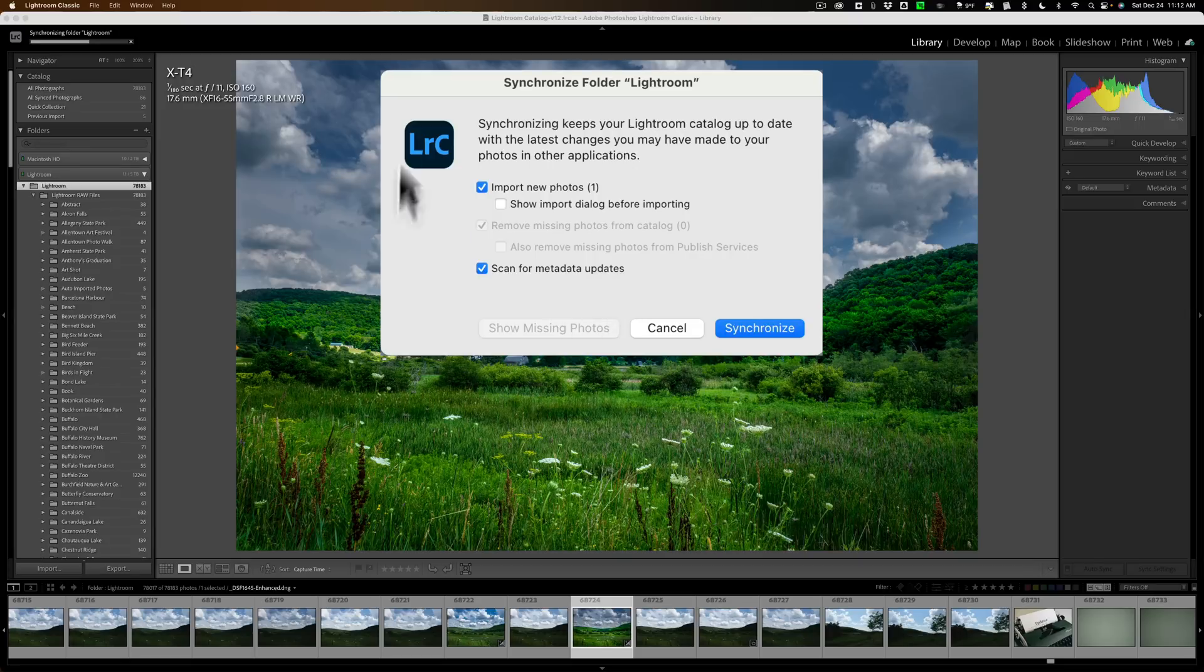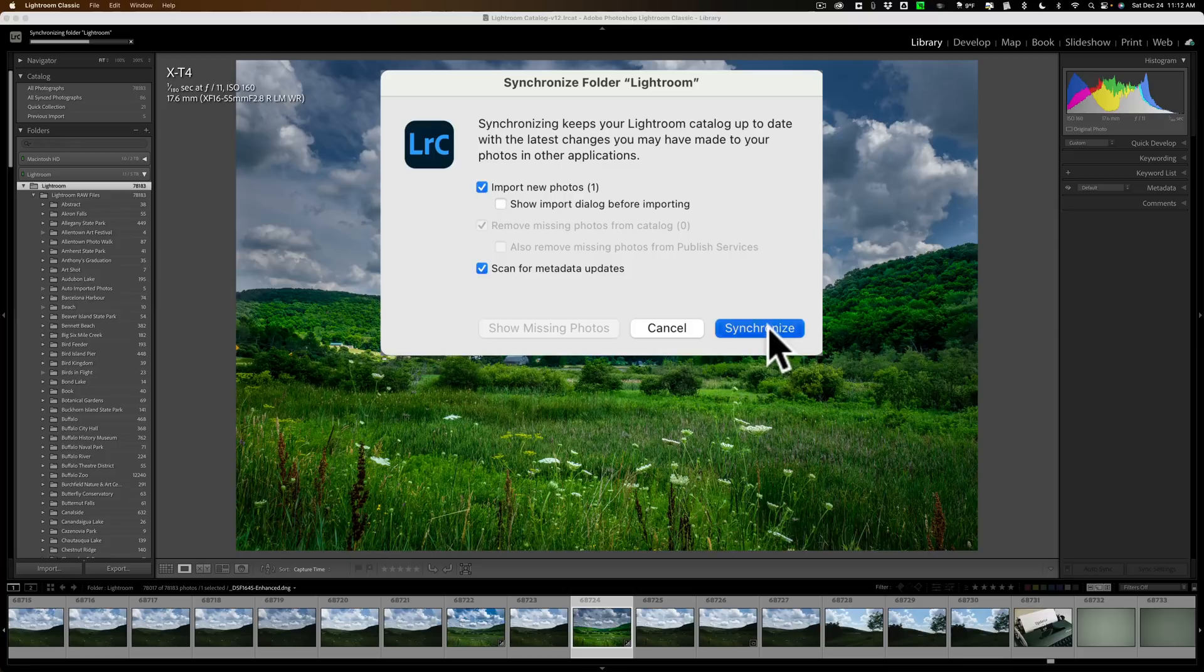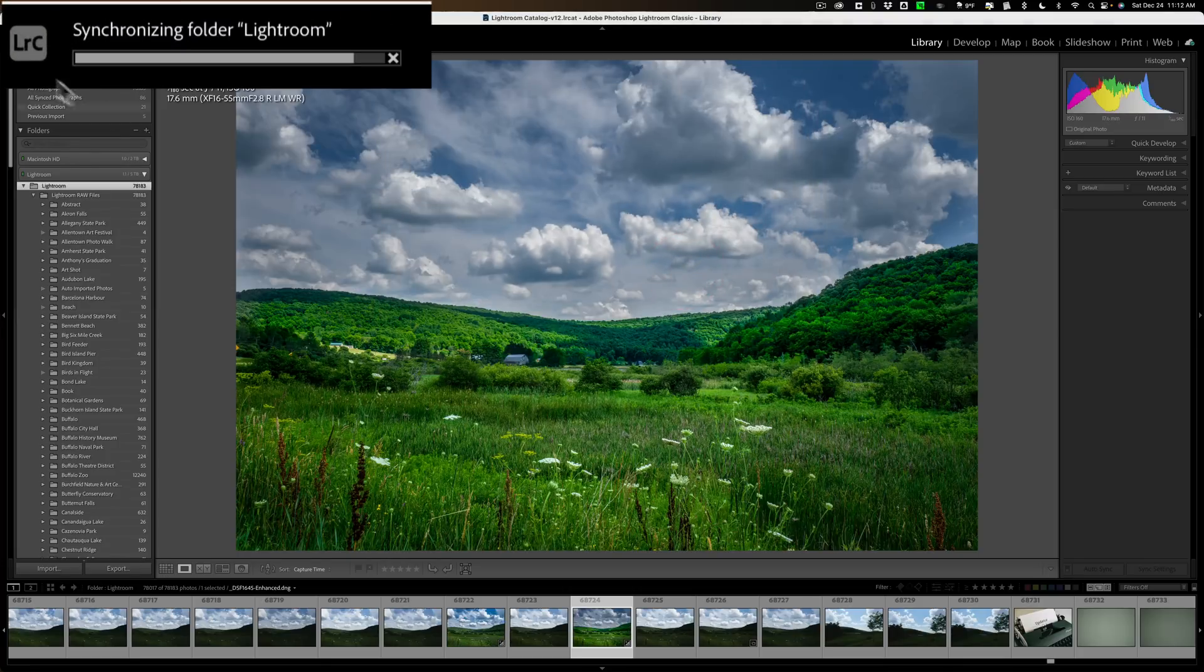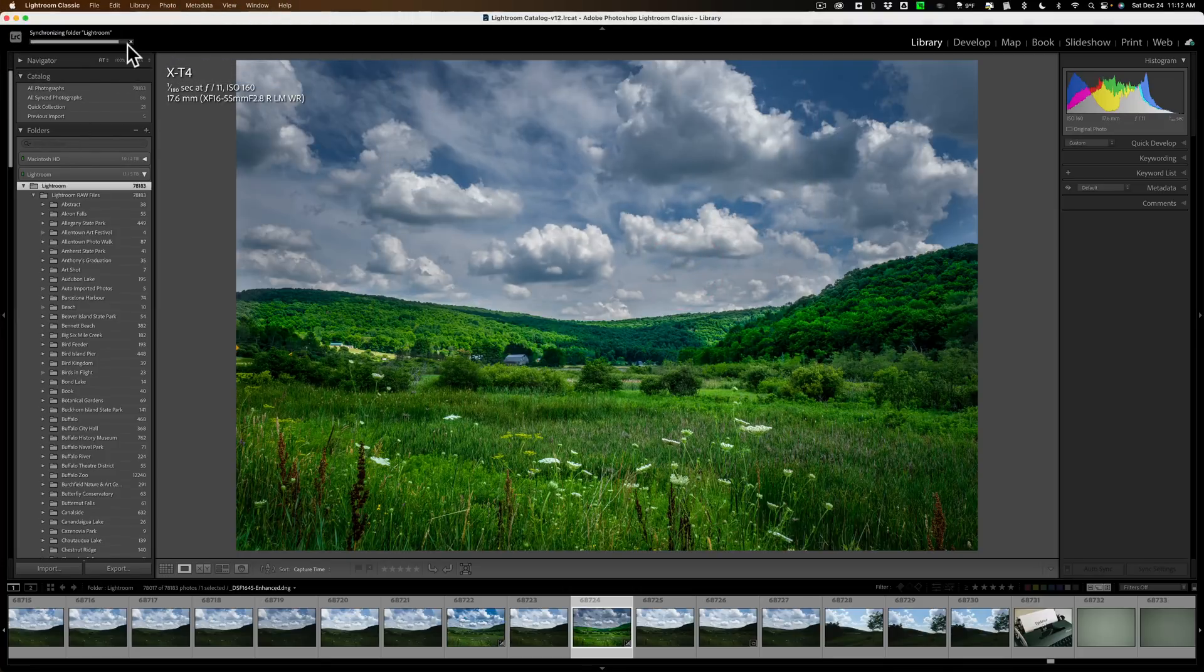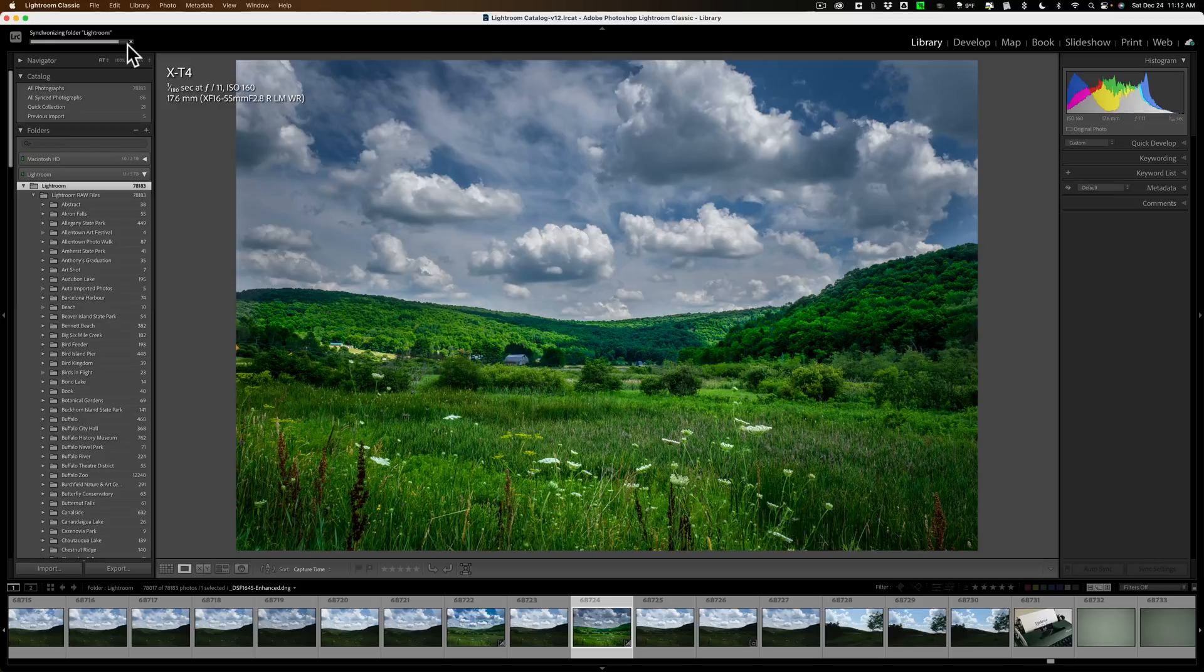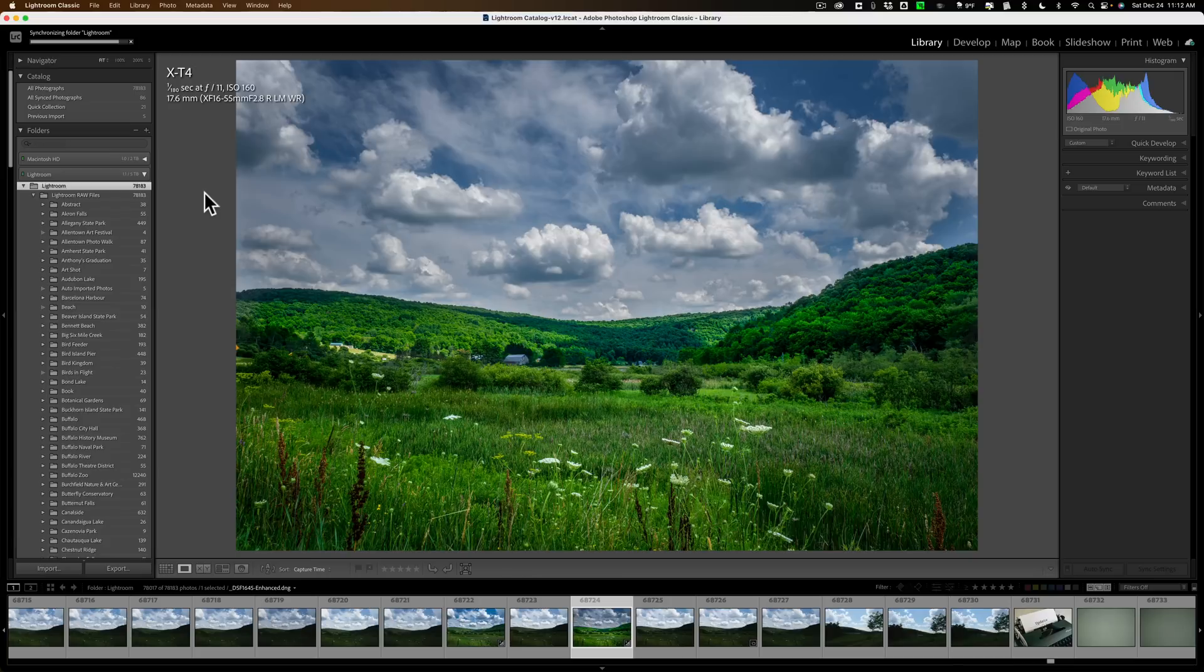So that's all. I'm going to click Synchronize, and it will do it in the background. You can see that's the progress bar on the left-hand side, and it may take a second, because for me at least, I have 78,183 images in my Lightroom catalog, so that metadata scanning will take some time.